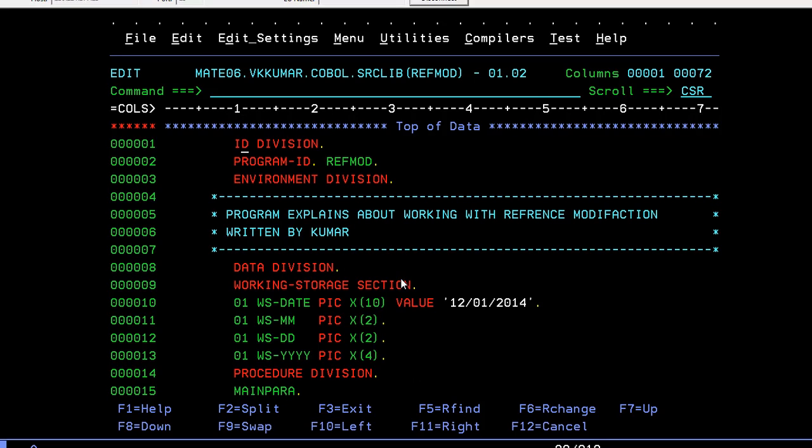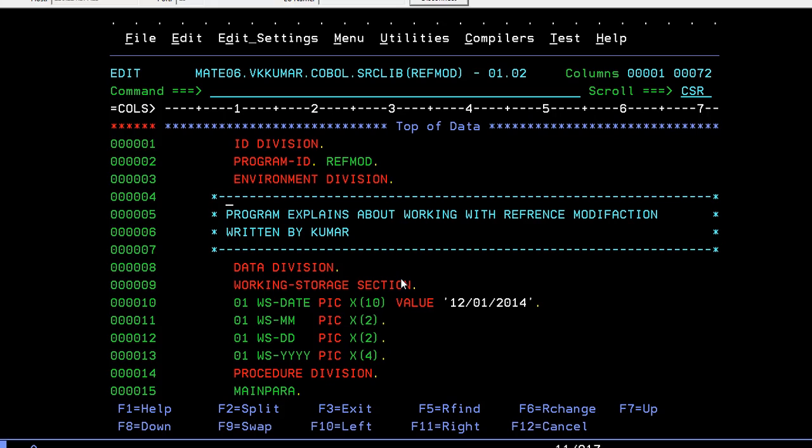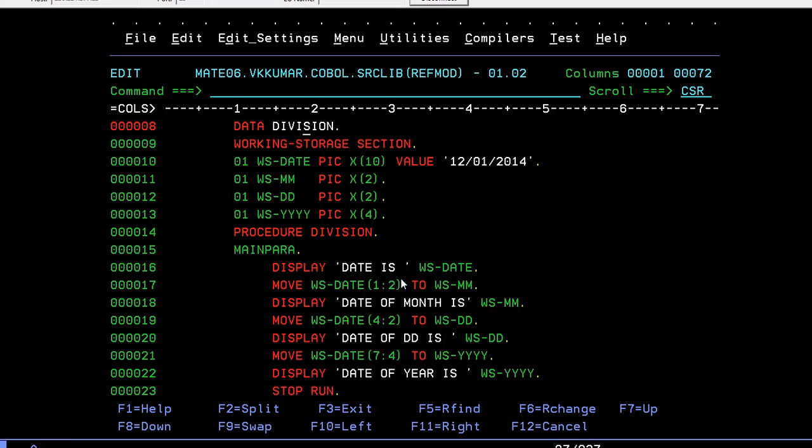So this is the COBOL program about reference modification. You'll be giving your program ID. You'll be giving some description. This program explains about working with reference modification, written by Kumar. That's myself, Kumar. Data division, working storage section.